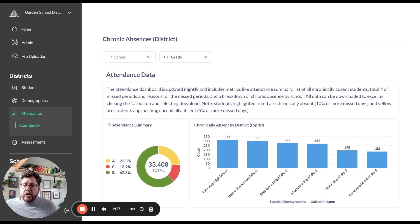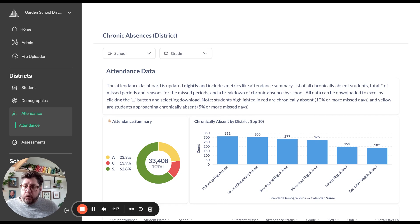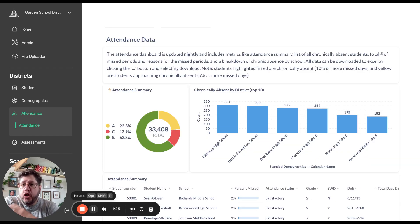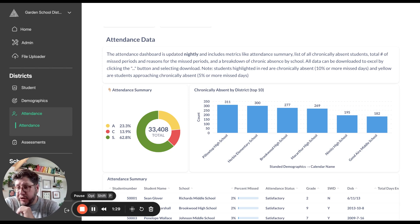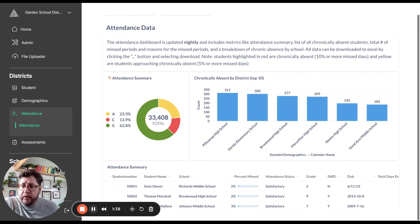We use all that data to construct a really robust dashboard that is updated every single night to show school districts which of their students are chronically absent, and maybe most importantly, which students are approaching chronic absence. So let's take a look at the Garden School District — our fake school district with fake students — and our default attendance dashboard.